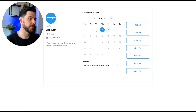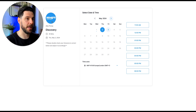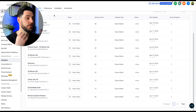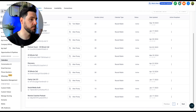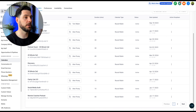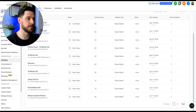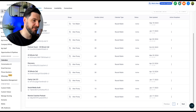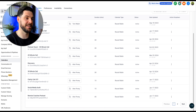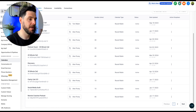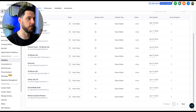GoHighLevel's calendar feature is dead easy to use. You can create multiple different calendars — whether that's for coaching calls, discovery calls, or whatever you need — create a link, send it out, and it connects to your Google Calendar. Calls get booked seamlessly, saving you the time of manually checking your availability, adding clients to the calendar, and sending confirmation emails. It automates all of that for you.